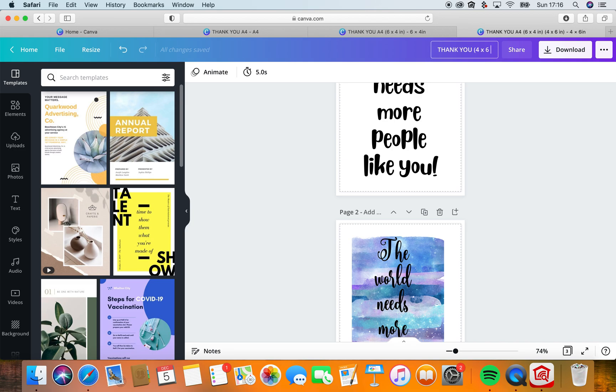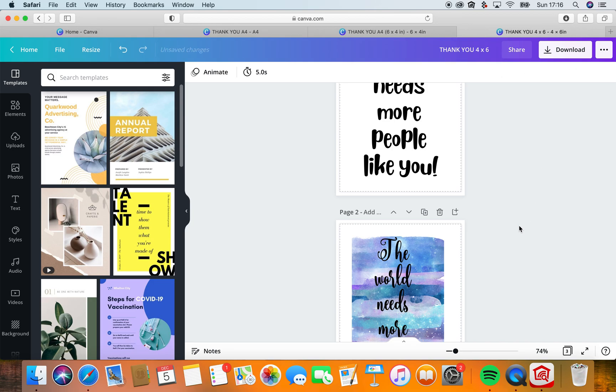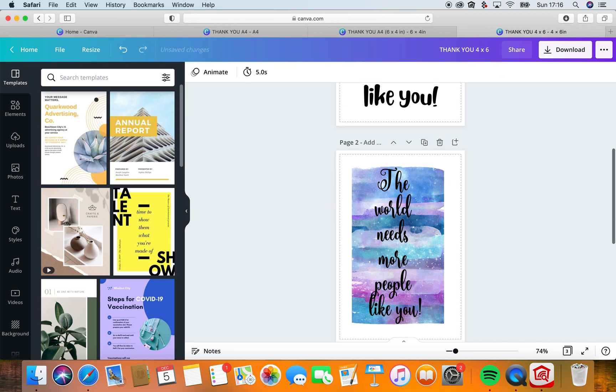And voila! So there you are, there we have it. We've done two sizes with a poster, 'The world needs more people like you.' I hope you've enjoyed this one and you've learned something.